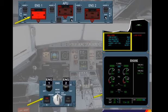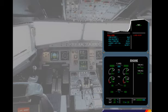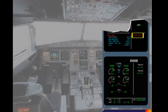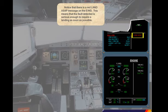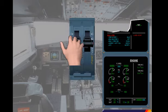The engine page has automatically been called on the system display, and in this example the nacelle temperature is pulsing. Notice that there is a red Land ASAP message on the engine warning display. This means that the fault detected is serious enough to require a landing as soon as possible. The pilot flying maintains control of the aircraft and asks you as pilot non-flying to start the procedure. We will do the ECAM actions for you, starting with setting thrust lever 1 to idle. This action would be done by the pilot flying, per task sharing.